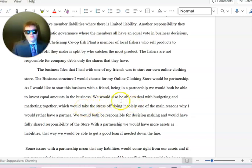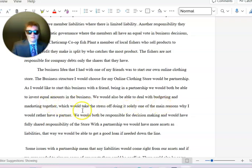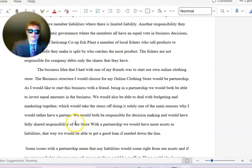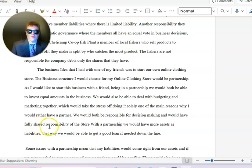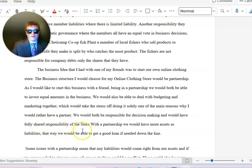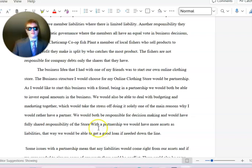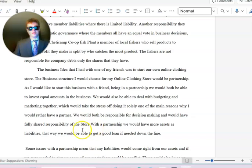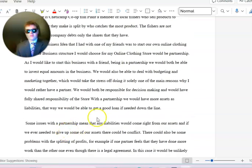We would also be able to deal with budgeting and marketing together, which would take a lot of stress off doing it solely. We would both be responsible for decision-making and would have fully shared responsibility of the store. With a partnership we would have more assets and liabilities.